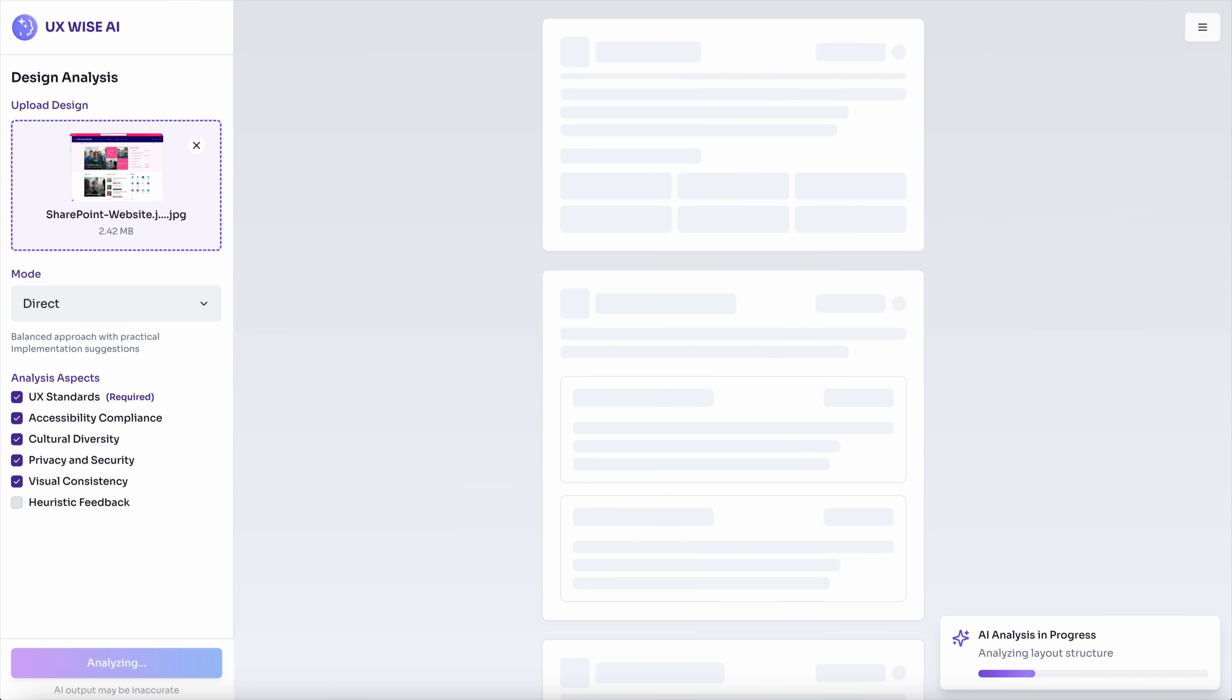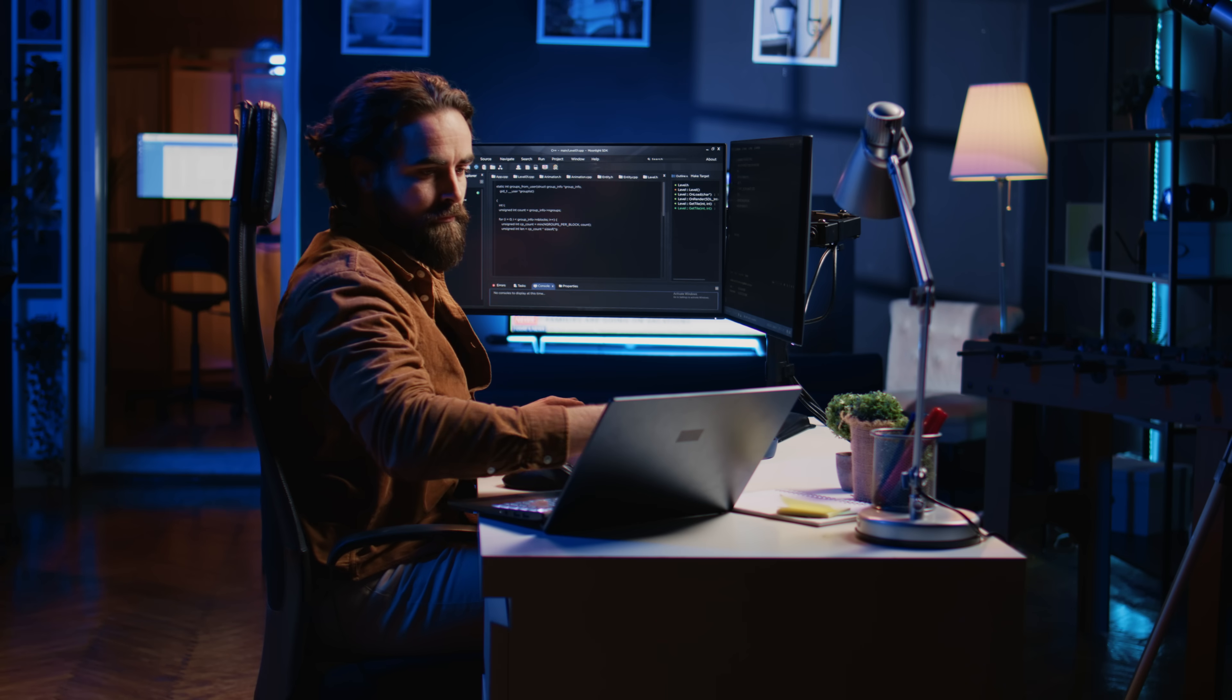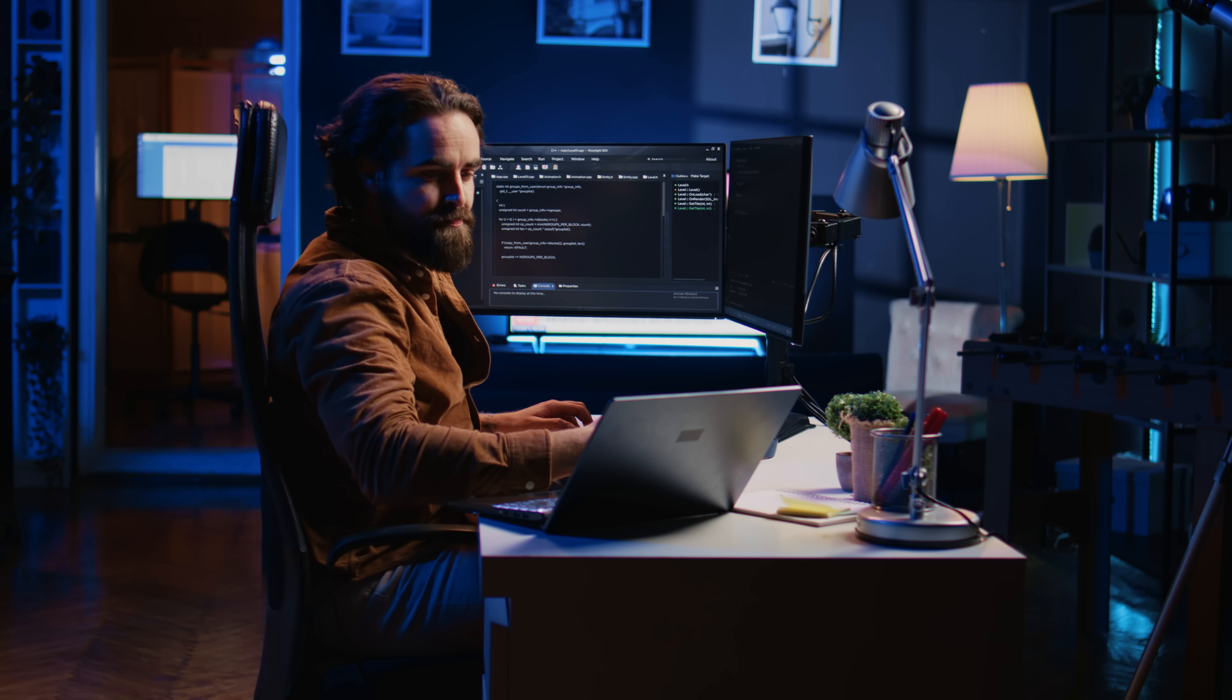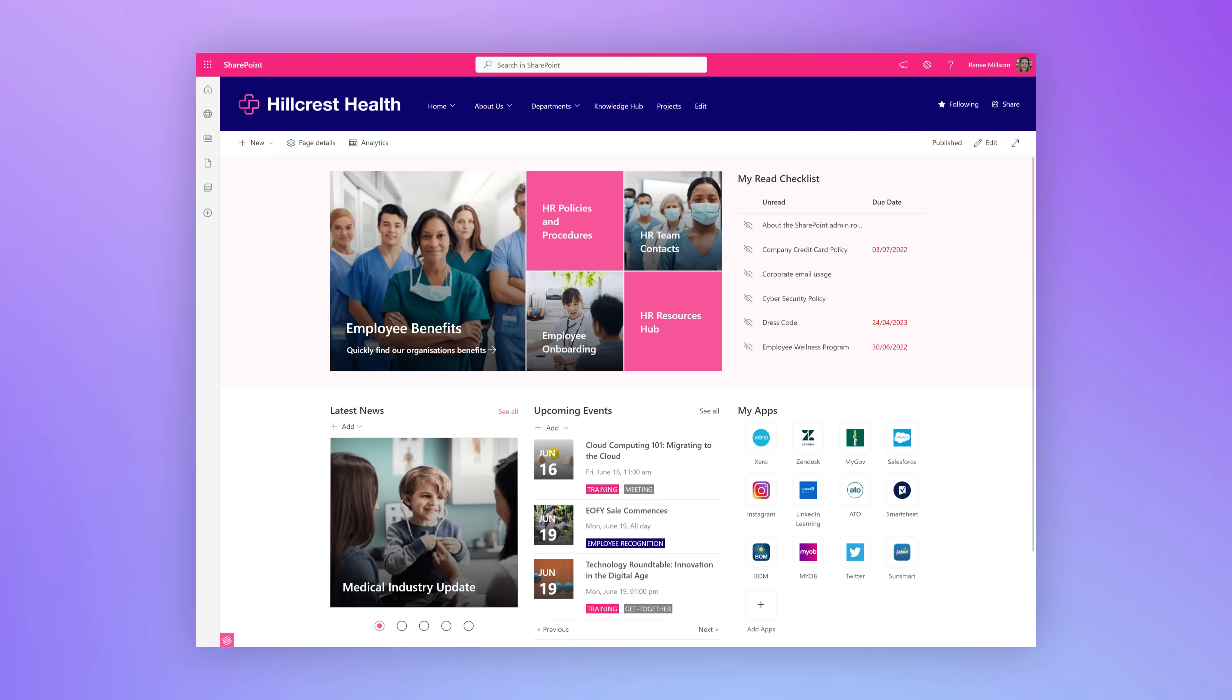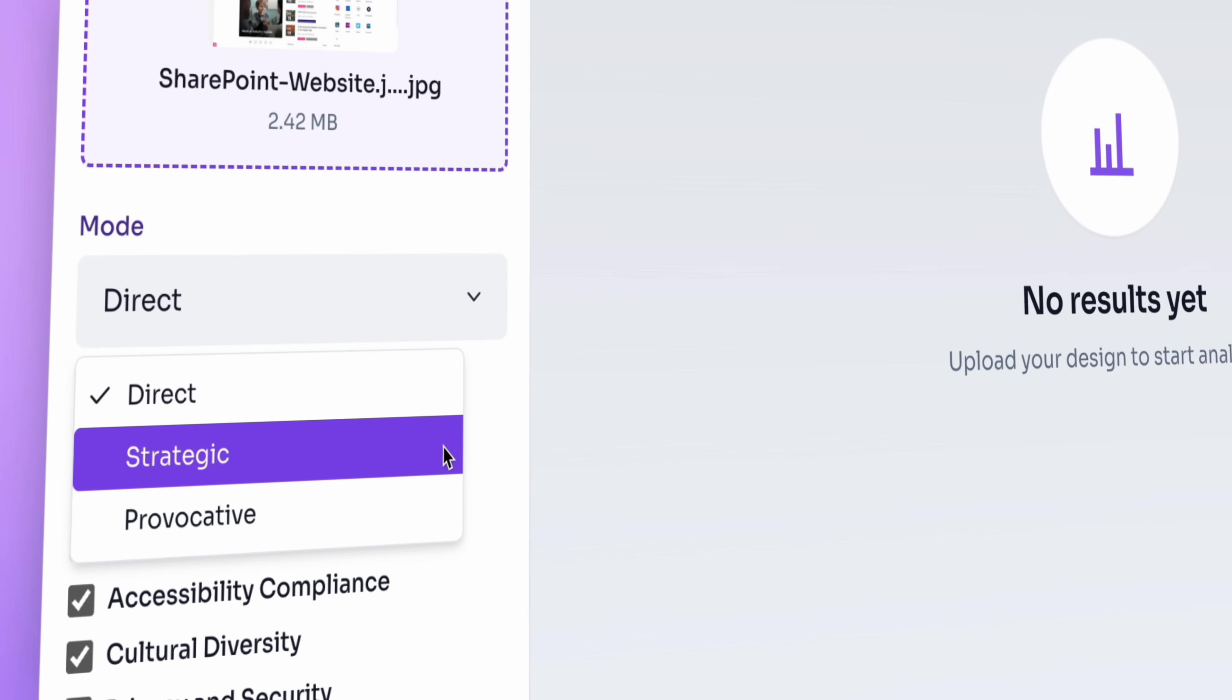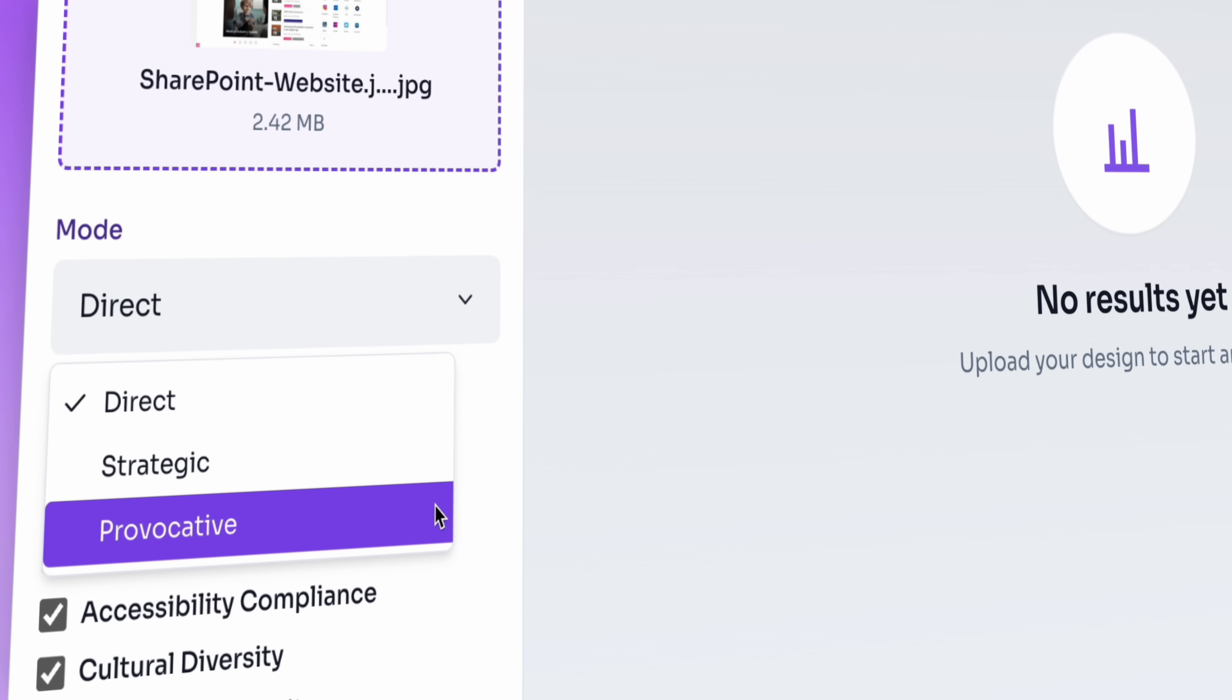It understands visual hierarchy, identifies interaction patterns and flags accessibility issues. No code, no manual annotations, just the image. And the analysis operates in three distinct modes, each tailored to real-world decision-making styles.